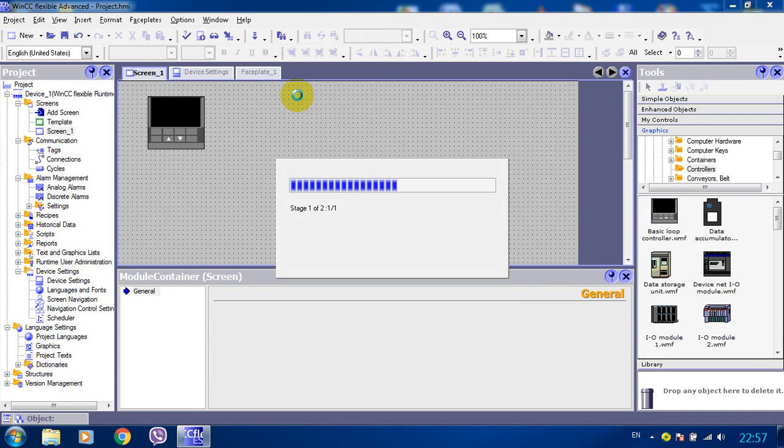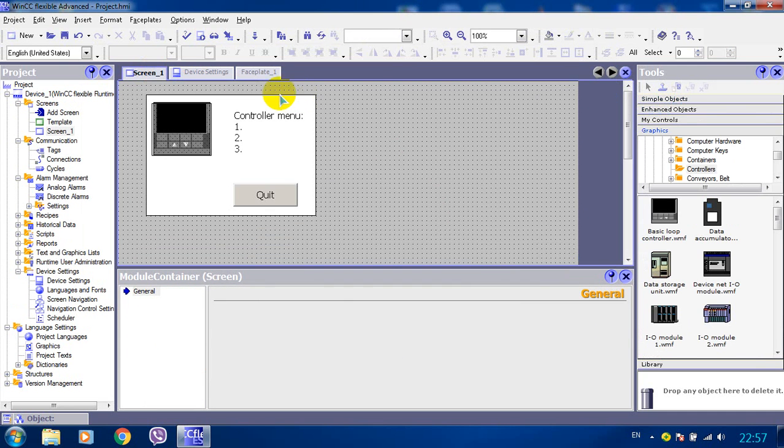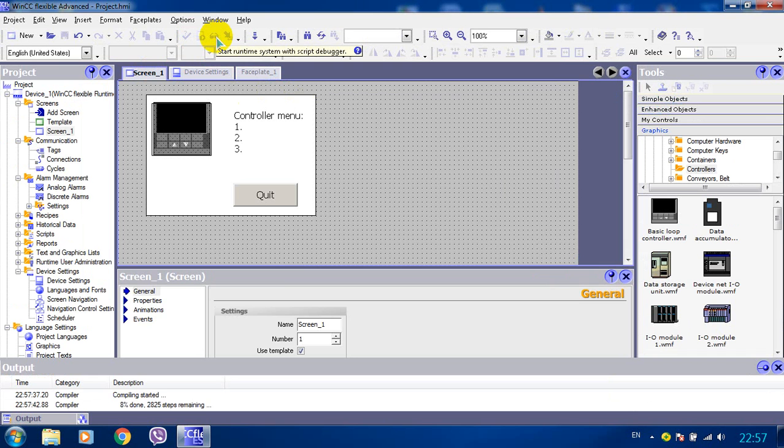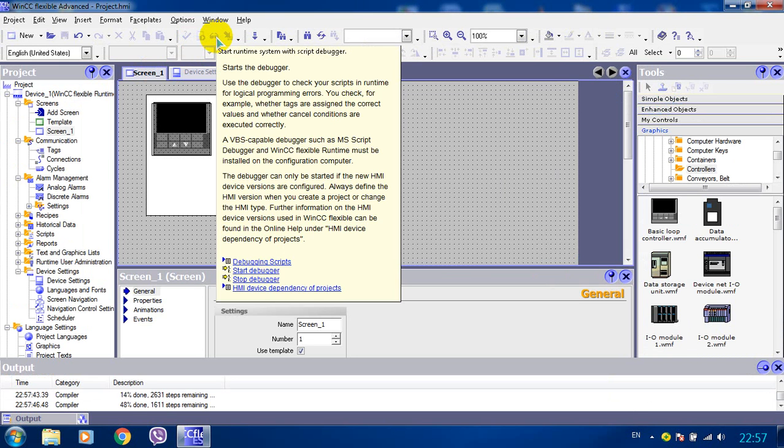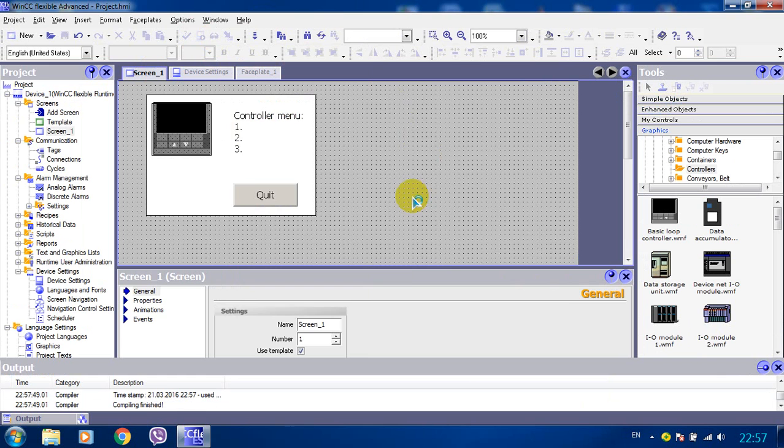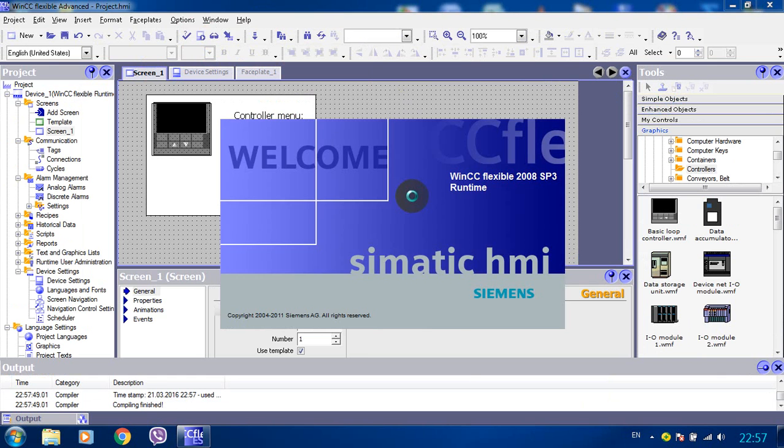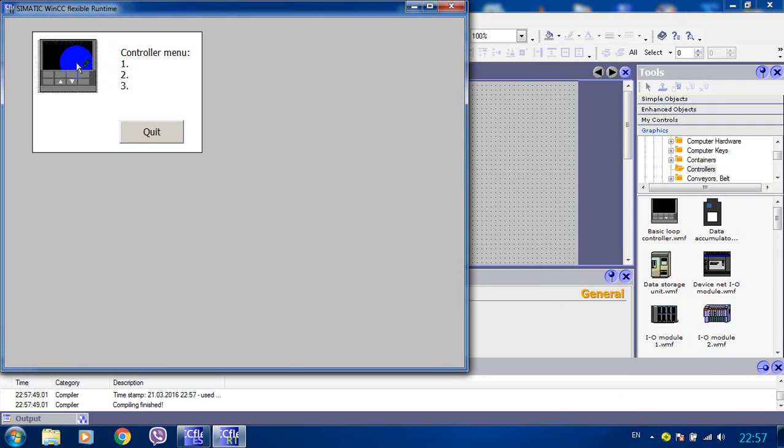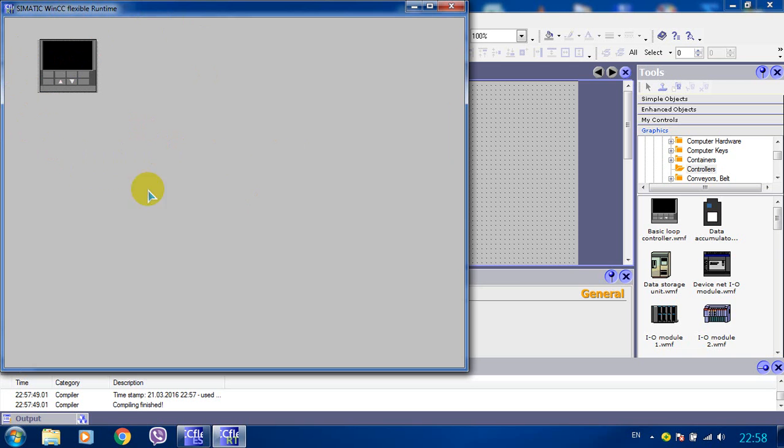Let's just go ahead and test it. So by clicking on the controller we got our menu. And by clicking on the quit button we close the menu. So this is it basically for the faceplate. There is much more to say but that's it for now.